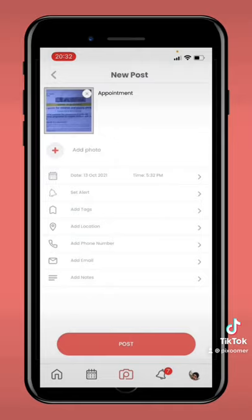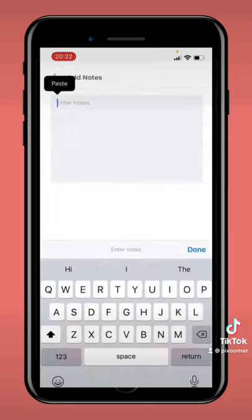You can also add a tag for bills, location so you don't forget where you're going, a phone number and an email. Also importantly, you can add notes.